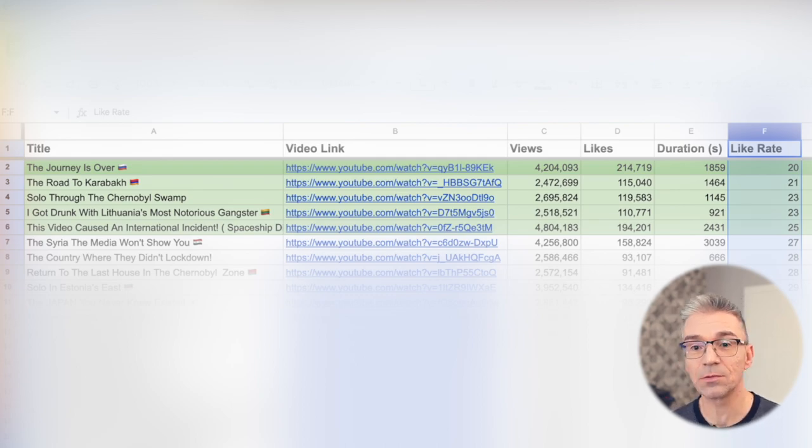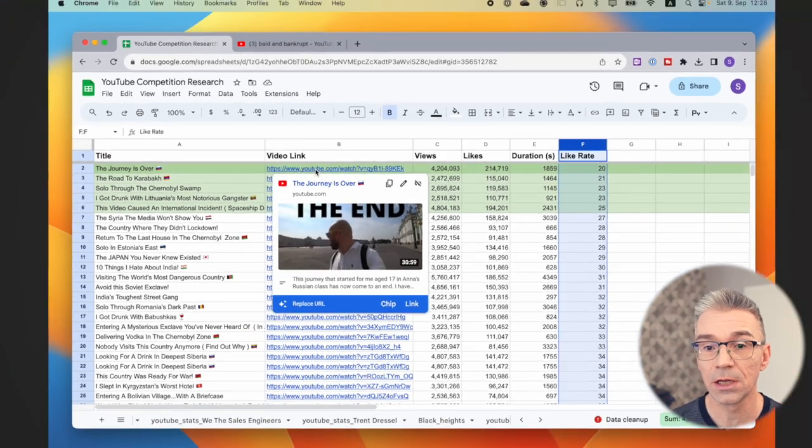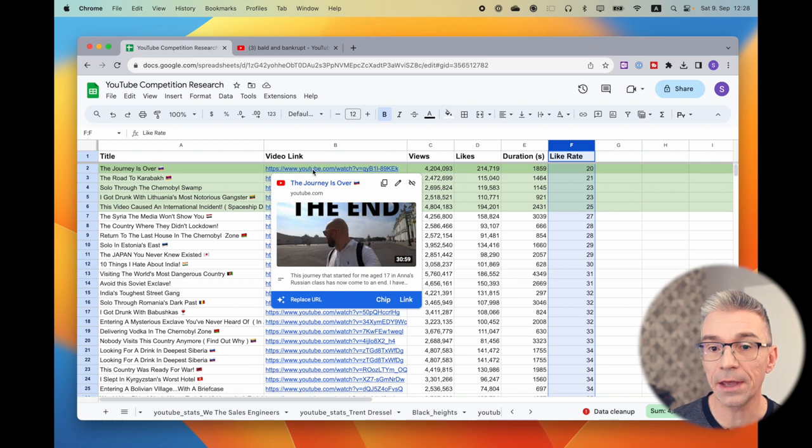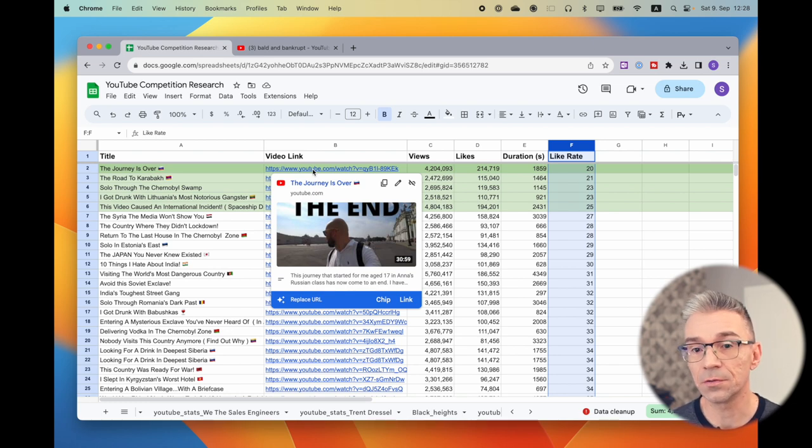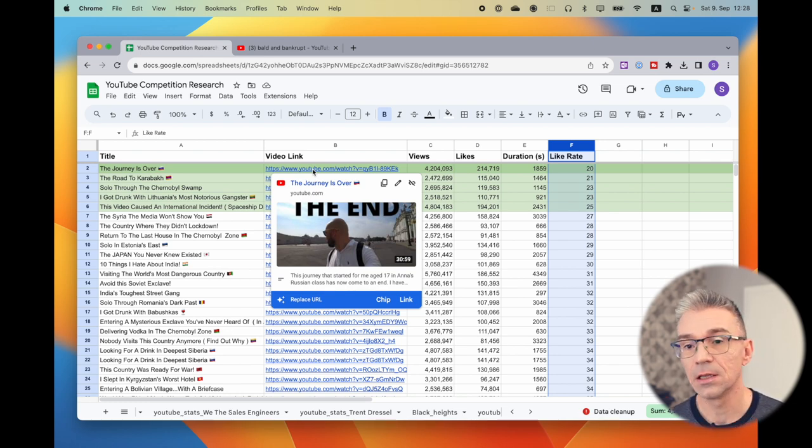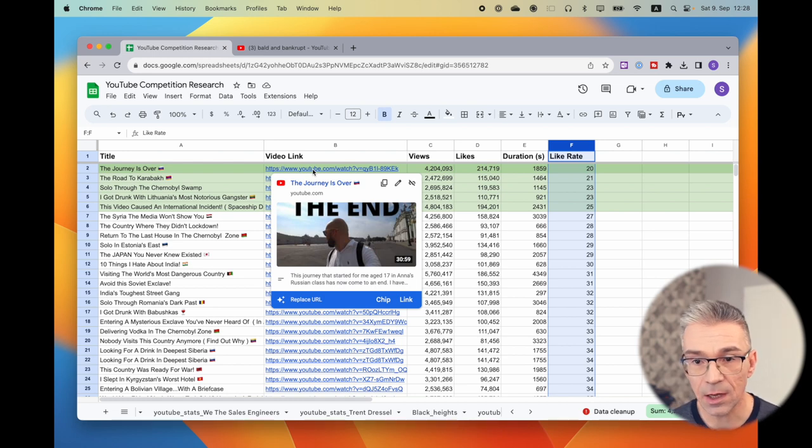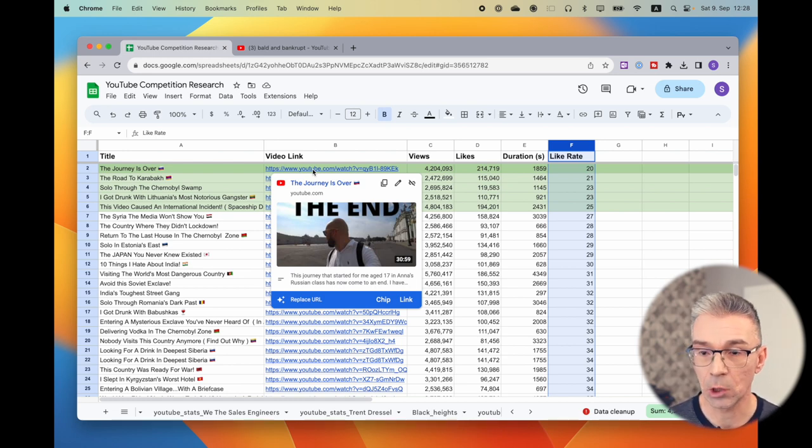Then I would go and I would check why the video is doing so well by looking at the thumbnail, the title, the hook, the content, and this is how I would then analyze my competition.